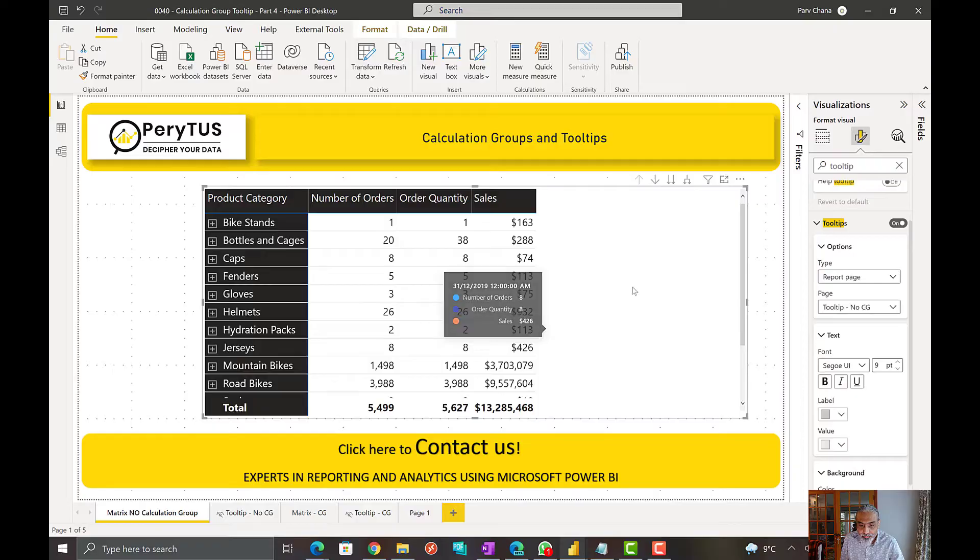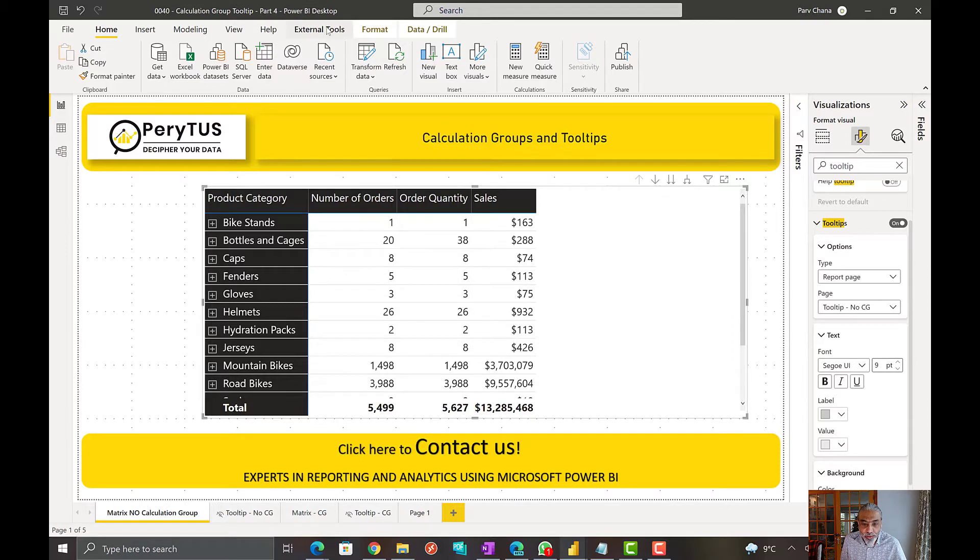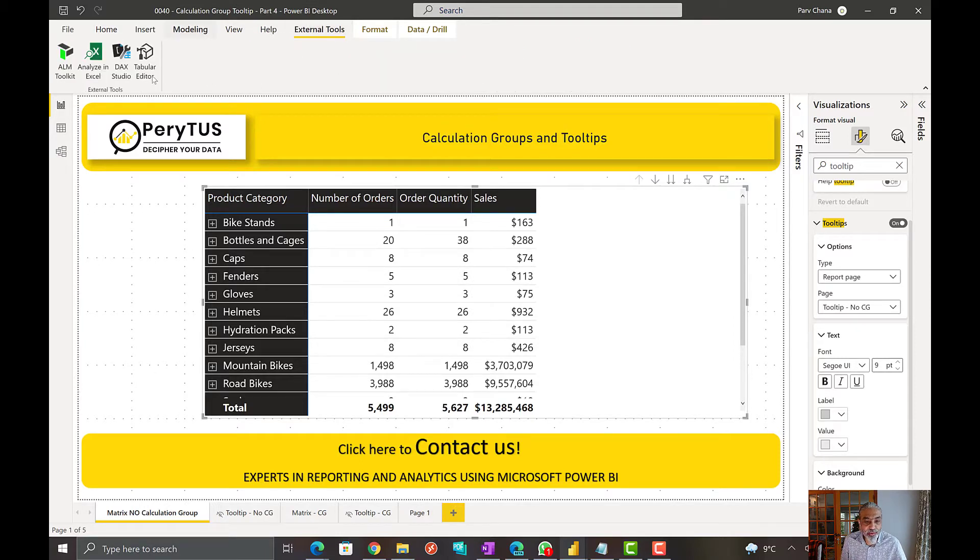So let's look at this. To create a calculation group, we need to go to the tabular editor external tool. So I'm using tabular editor version 2.